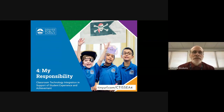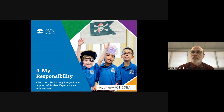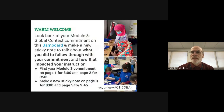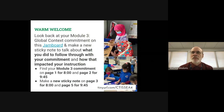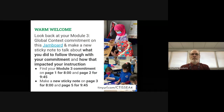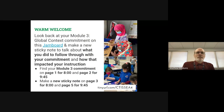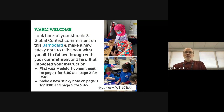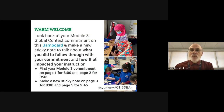Classroom technology integration in support of student experience and achievement — this is Module 4, 'My Responsibility.' Welcome everybody, hope you're having a great Tuesday, even though it feels like Monday to me. We're going to start off with a warm welcome.